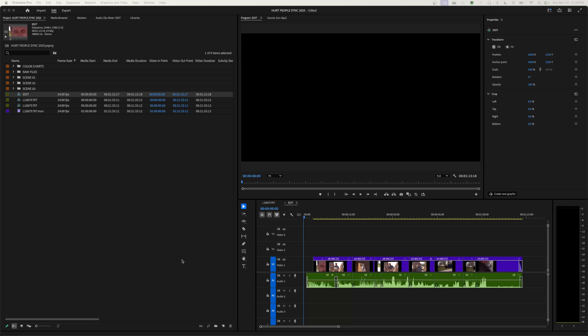Hey everybody, welcome to Chin Fat. In this episode I'm going to be showing you how to do credits and titles — kind of delving into the graphic part of Premiere Pro, but not really getting deep into graphics as much as just an opening title and closing credit sort of thing.